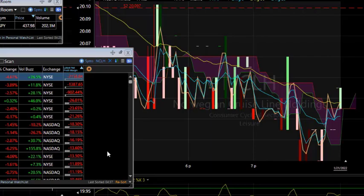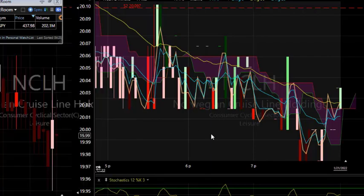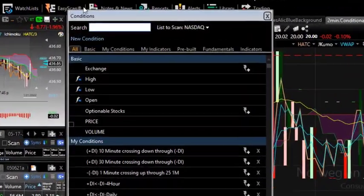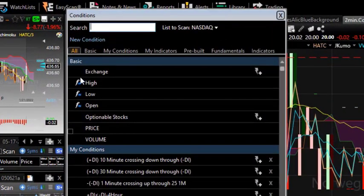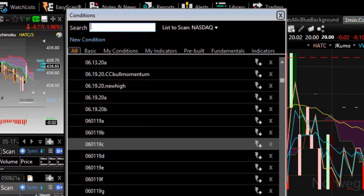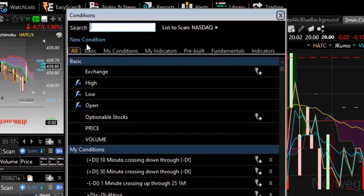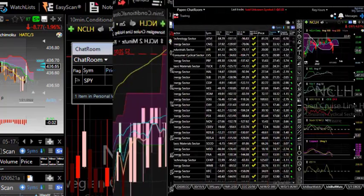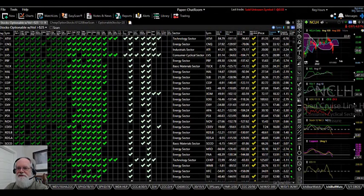Instead of starting with the chart, you can also go up to the top and choose EasyScan. I can look at conditions I have saved and use any scans I've created, or create a new condition. This is also where we can get into PCF formulas — personal criteria formulas — which I'll get to in a minute.